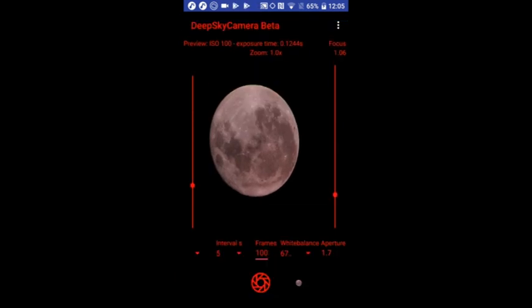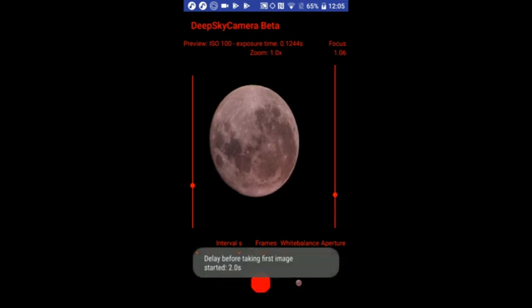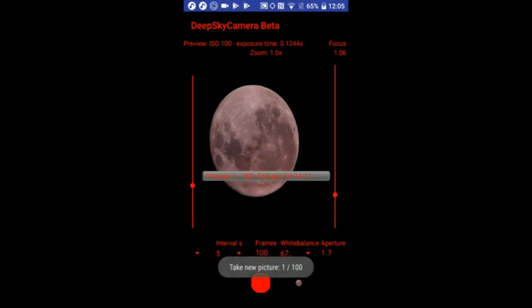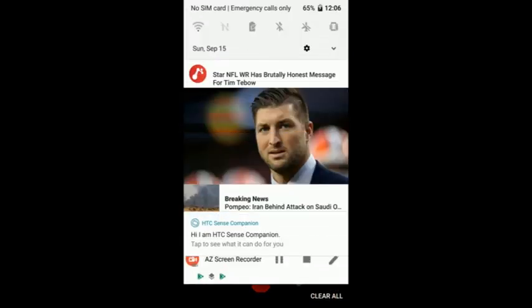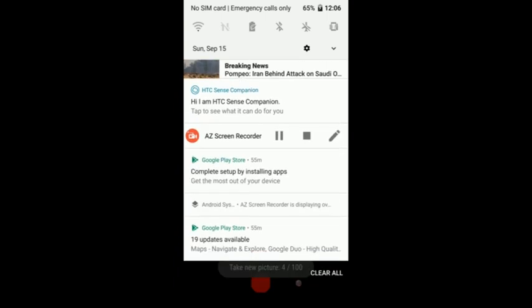So, now we have 100 pictures we want to take, we don't need to focus again, and here we go. So, the session starts, and I'm interrupting the recording of the session, of the video, a little bit. So, let's see in a couple of minutes again.